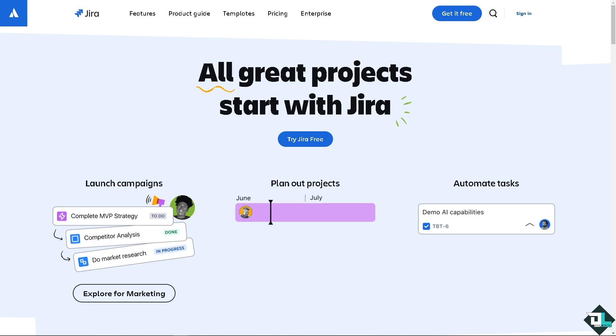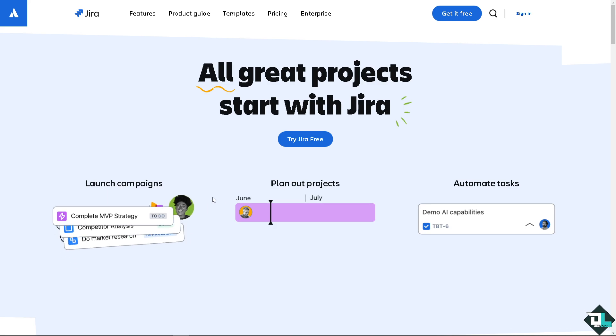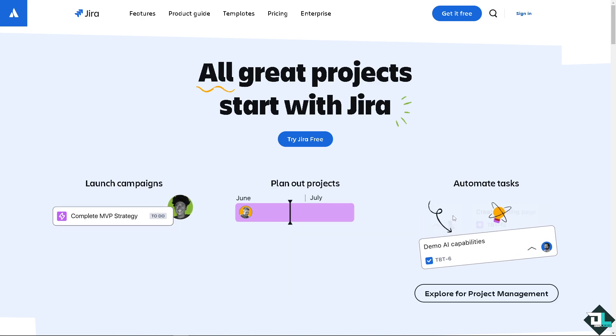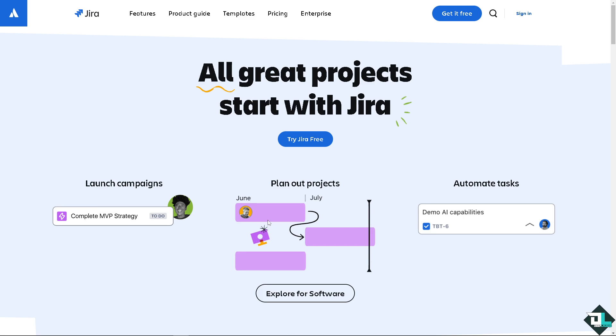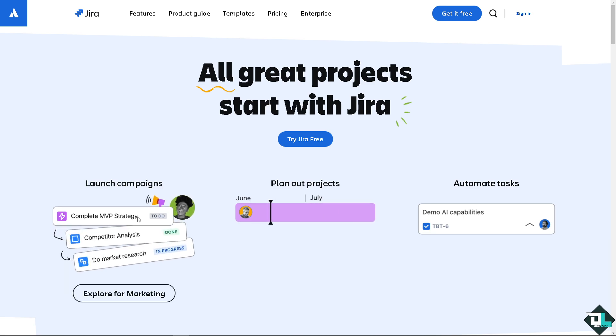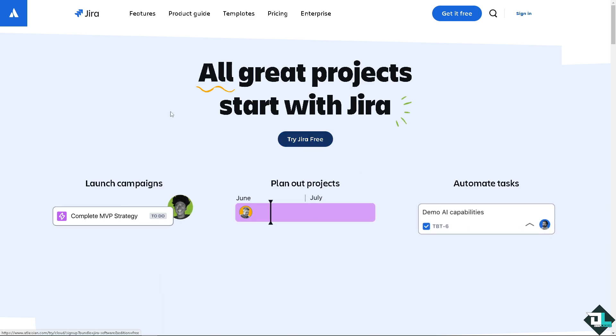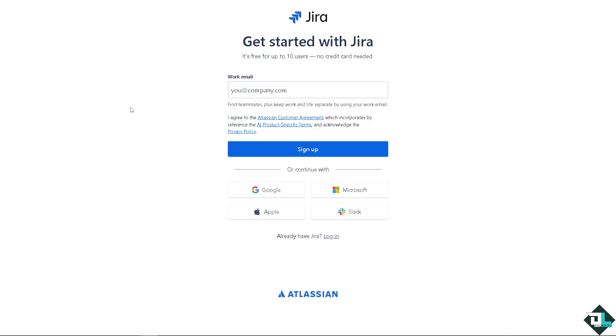Now the first thing you need to do is log in using your credentials. If this is your first time here in Jira, click the sign up option and just follow the on-screen instructions and you're good to go.